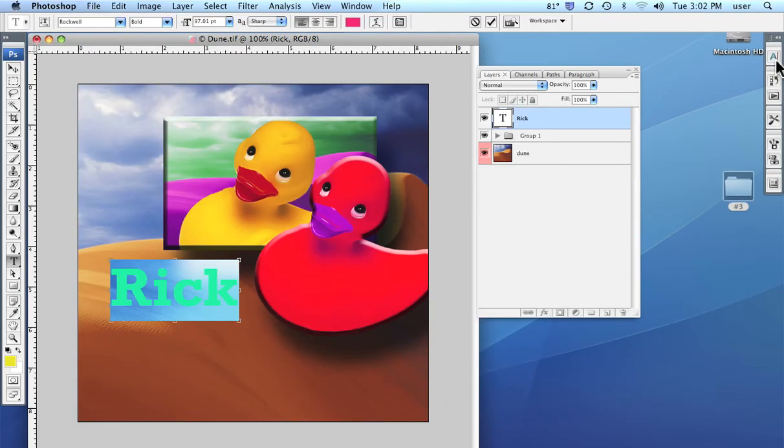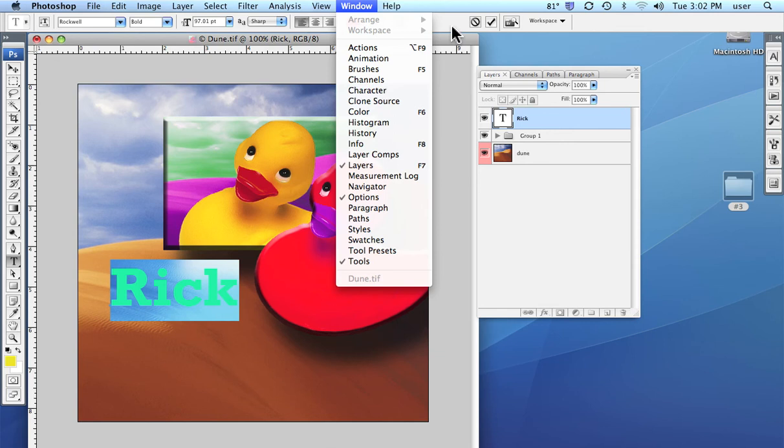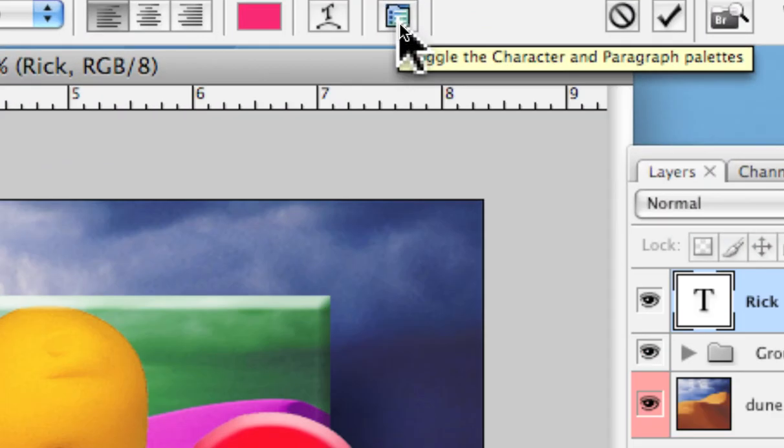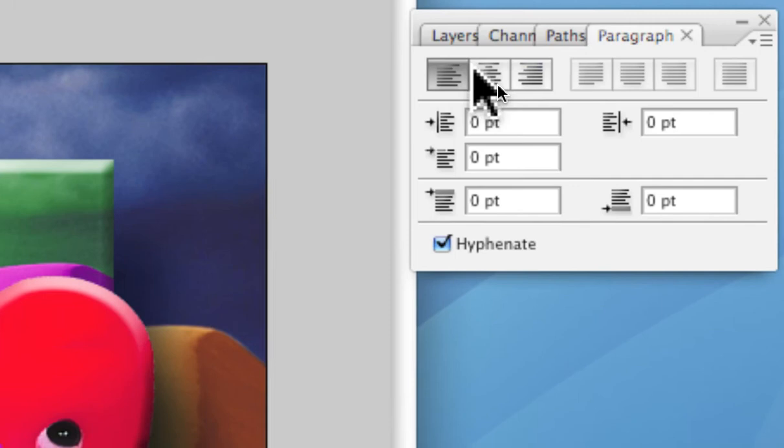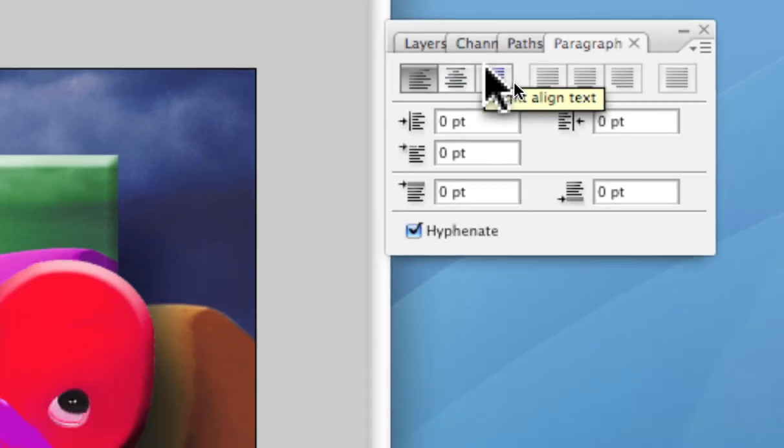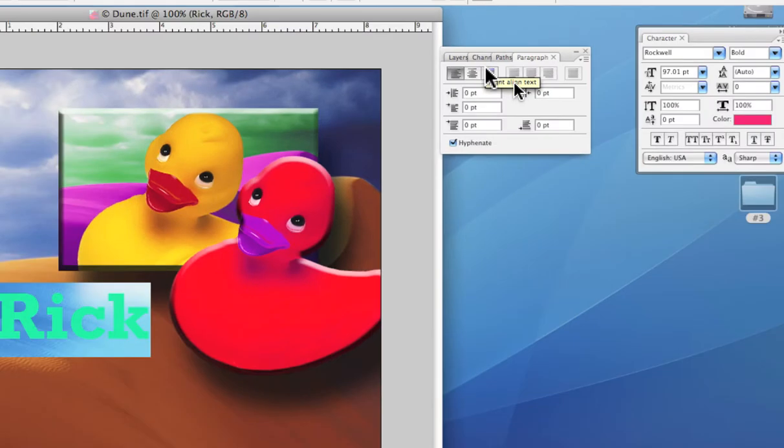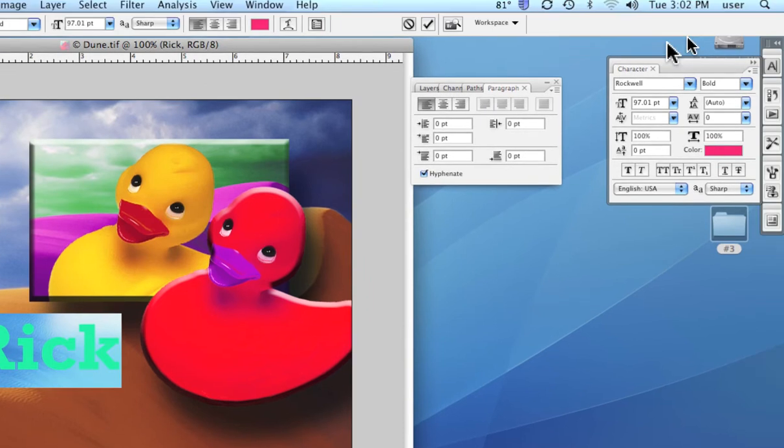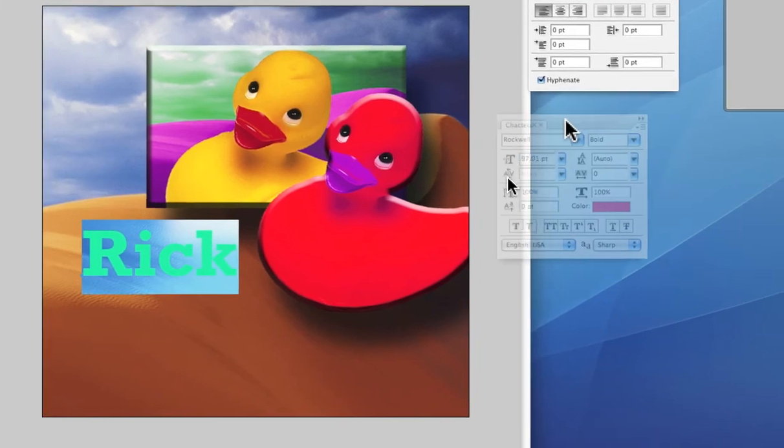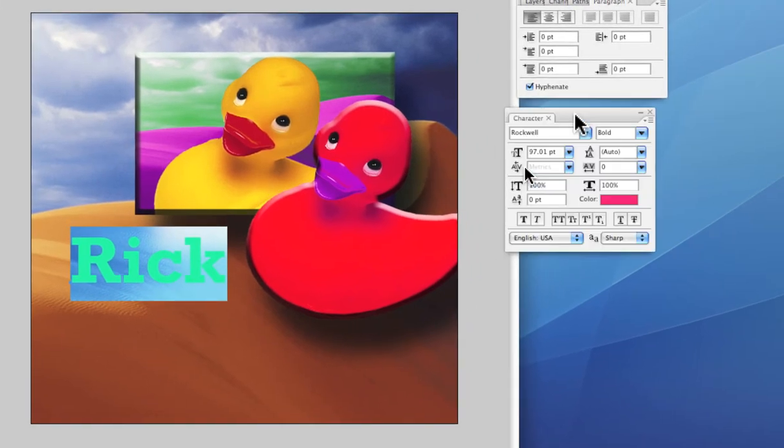If it's not visible there, we can go up under window and there's the character dialog box. And we can also access it from right up here in the options bar under the word help. We have this little tool here and by clicking it, it brings up the character dialog box.